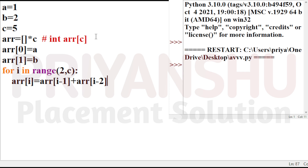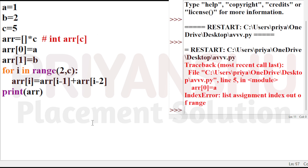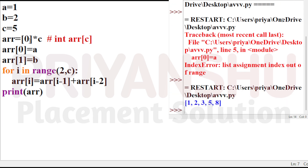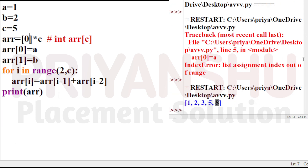If I'm just printing AR, we can see the output. There was an error — list index out of range — because I need to write 0 here when initializing the list. Now we got our list and finally we got 8, which is what we want. You just print AR[C-1] and you will get 8 as the direct answer.